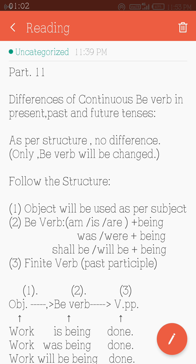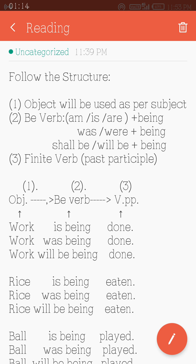Now the structure of b-verb in continuous tense — follow the structure. Number one: the object will be used as per subject. There is no need for a subject to make the sentence; here we need the object. Without an object, the structure cannot be created. Number two: b-verb = auxiliary verb plus 'being.'